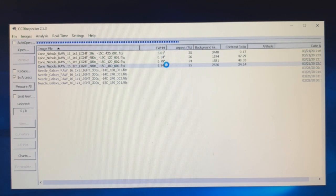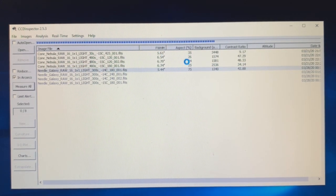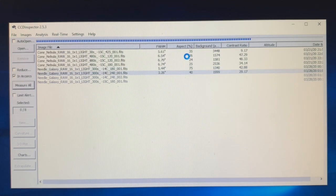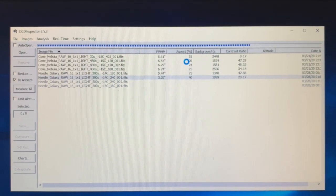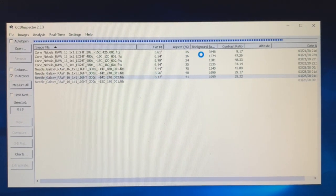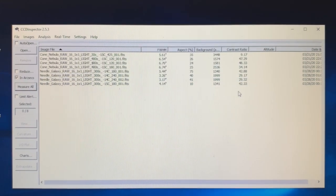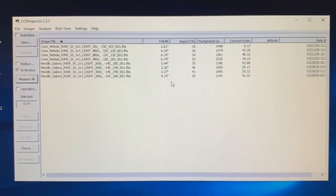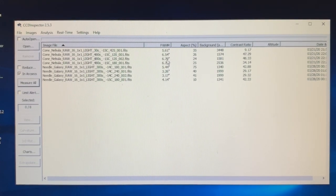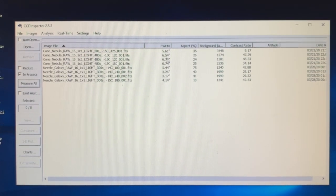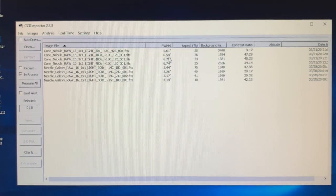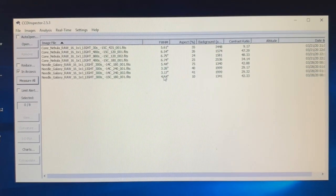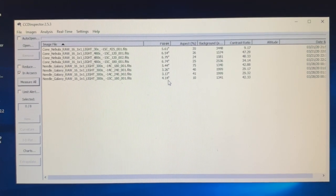It's giving you FWHM average, FWHM aspect—meaning a low number is good aspect, meaning the height and width are the same—background noise, contrast ratio. Okay, so it's done and you can see that the night of the Cone Nebula when I basically aborted and went home, I got over six here. And here after fixing it, I got down to 3.17.